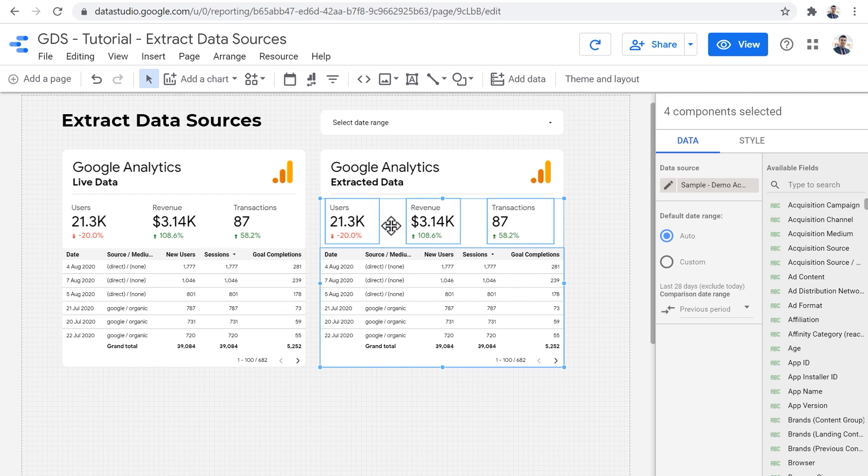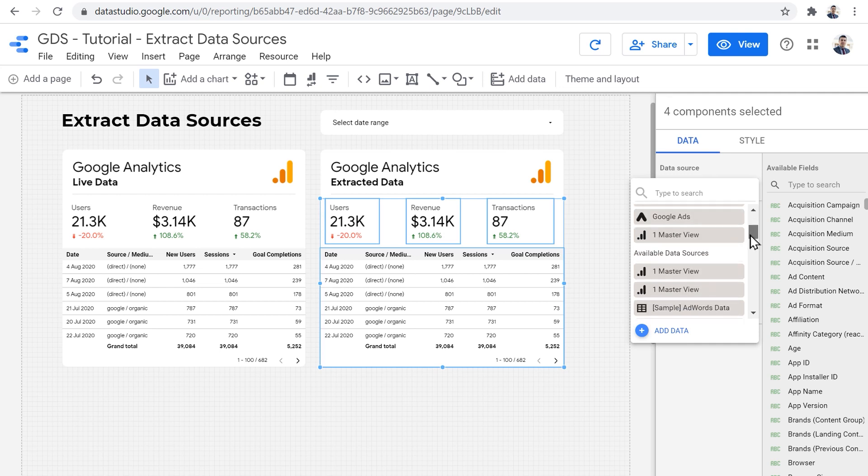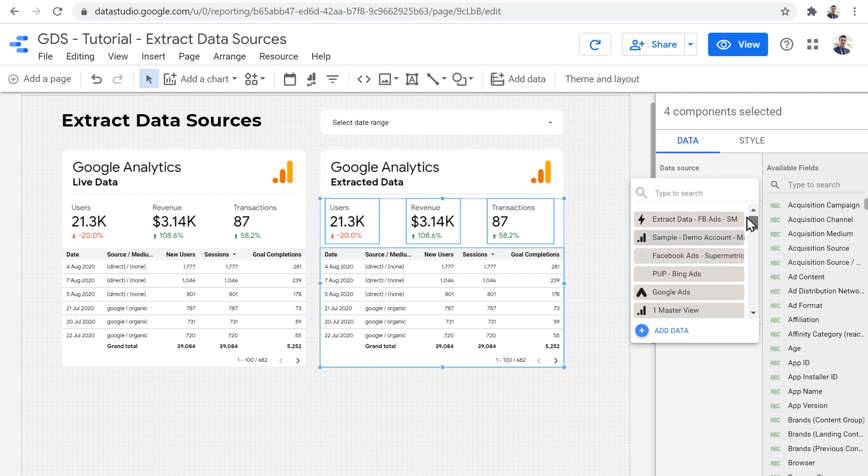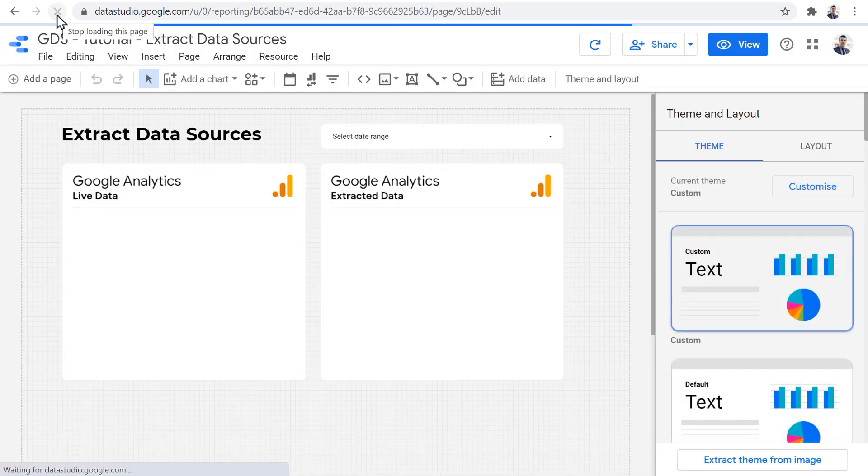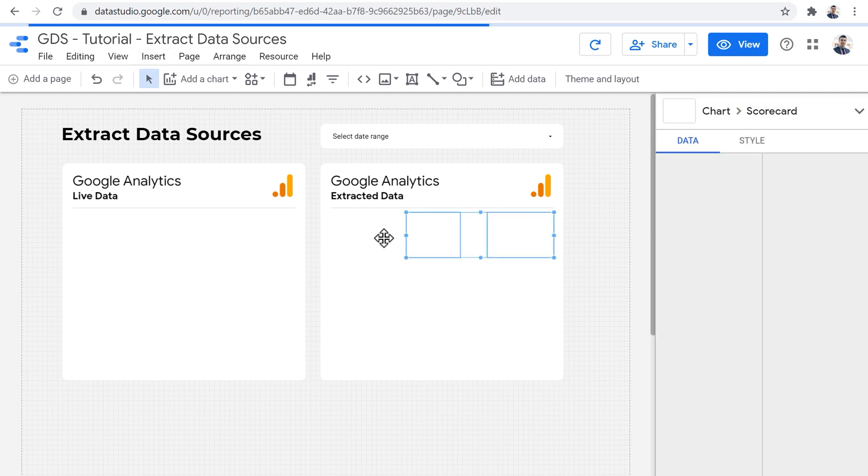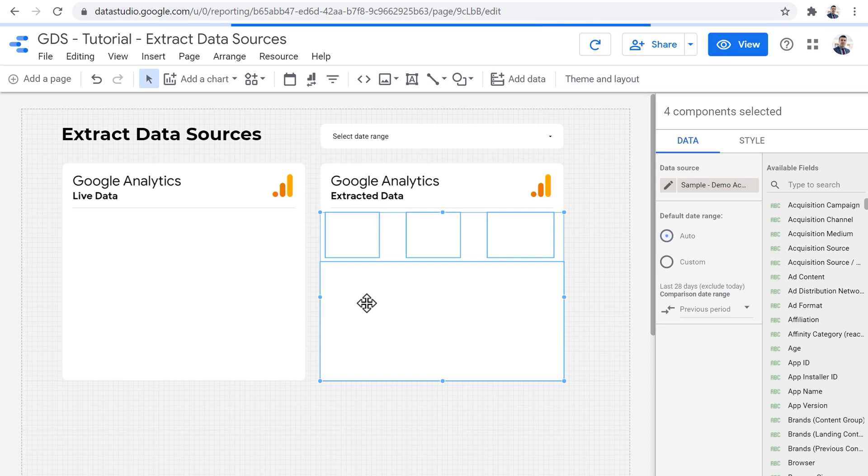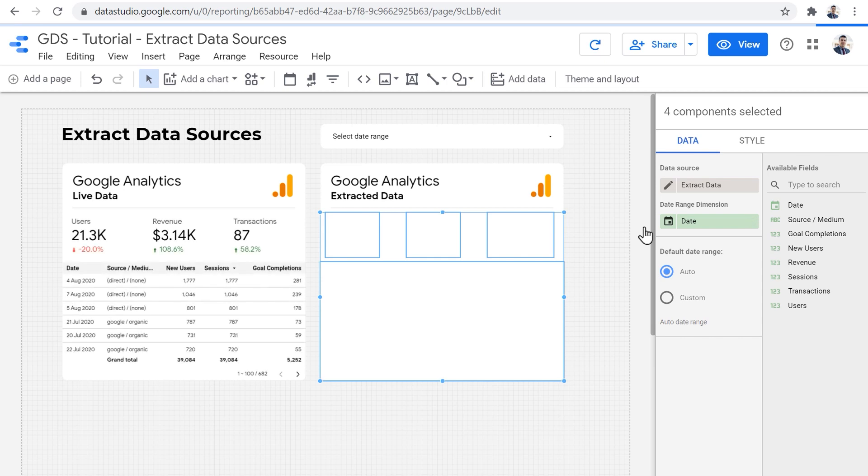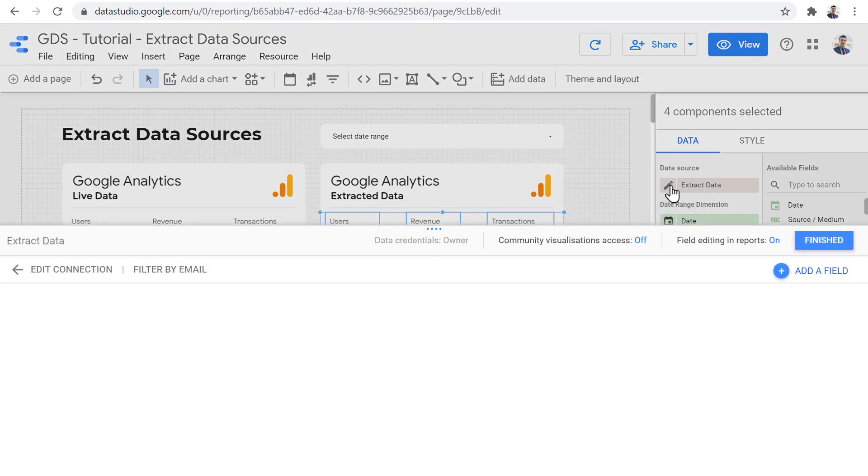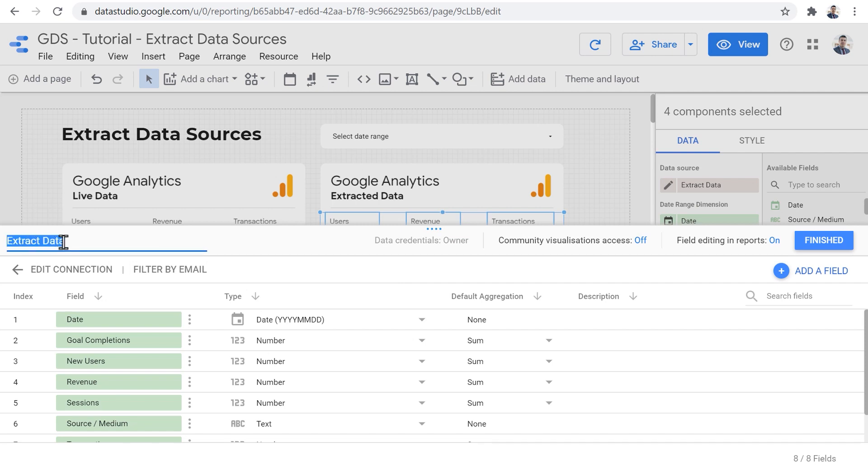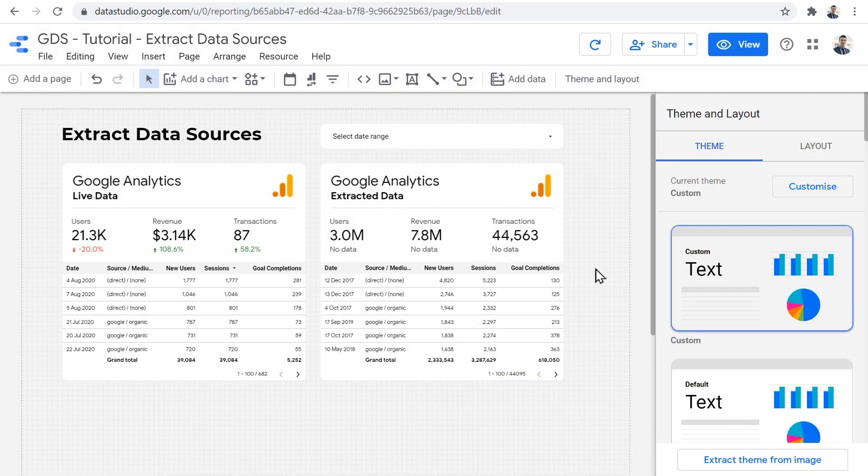Now, let's change the data source for all of these to the new extracted data set that we created. If you take a look here, you cannot find it, it will not be updated in this list immediately. What you need to do is that you need to refresh your report. Okay, now if I select all of these, I can click on the data source and a new extract data data source appears here. And when I click, it will be applied as the data source for all of these components. Now, this is a default name. So a good practice is to edit your extracted data sources immediately and give them a descriptive name like GA extracted, so you know what kind of data are included in that extracted data source.